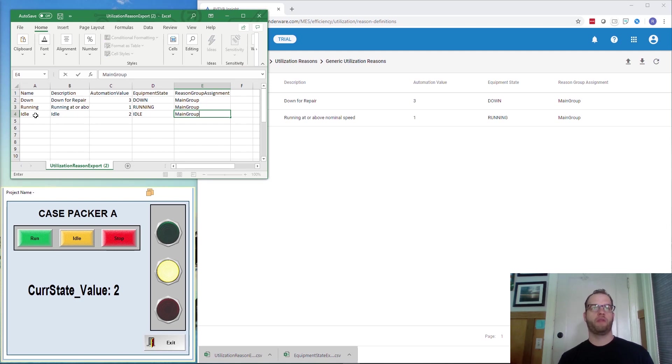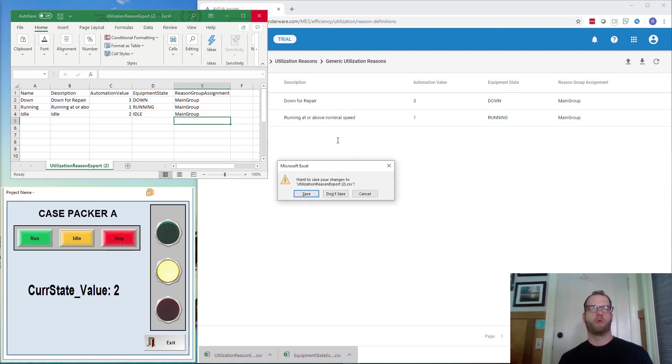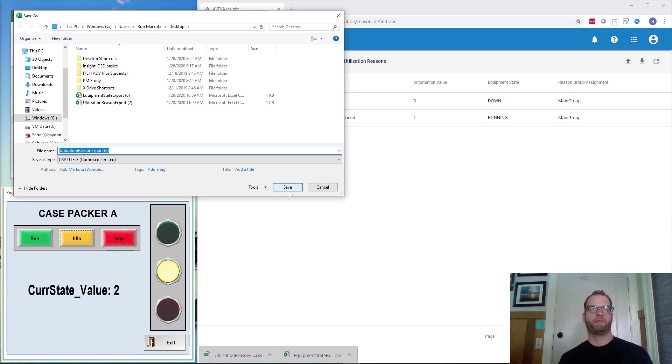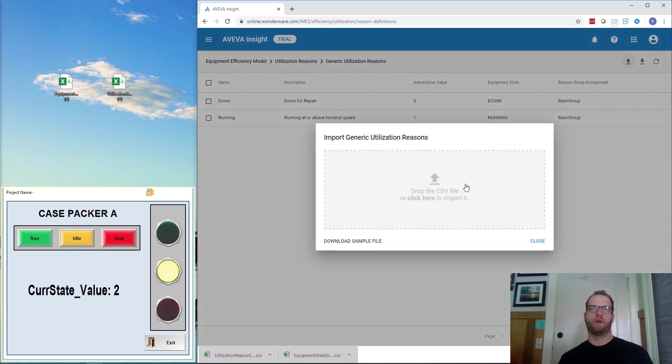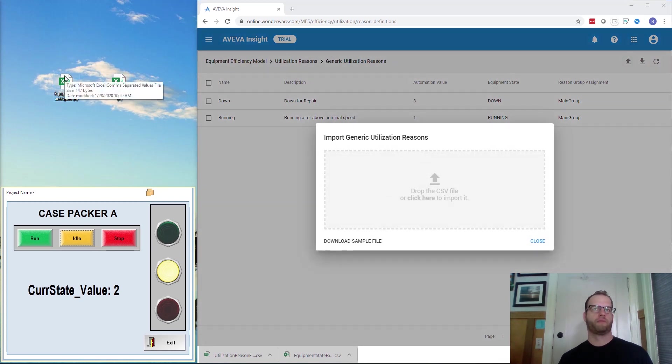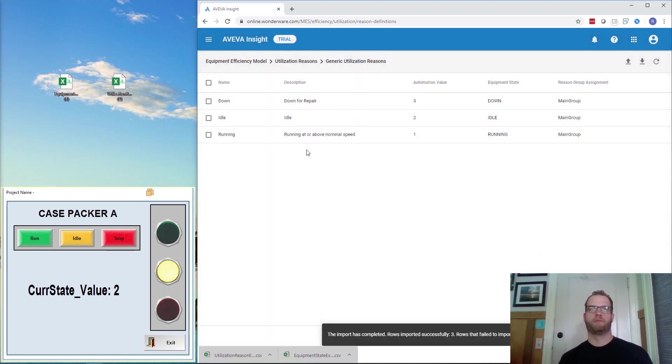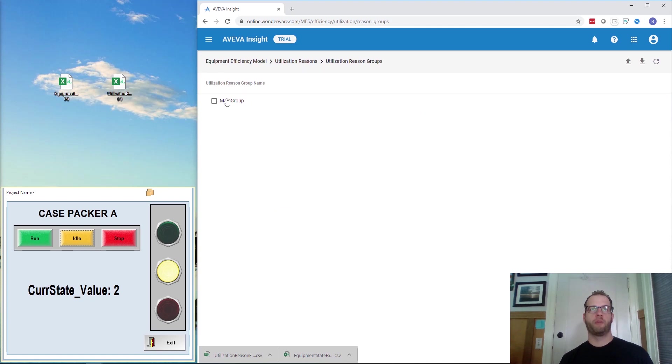Now, I originally created this Main Group in a previous configuration and I can show you that. So I'm going to exit out, save it, and then import this file again. So just for a quick reference, the Utilization Groups that I spoke about, the Main Group is created right here.